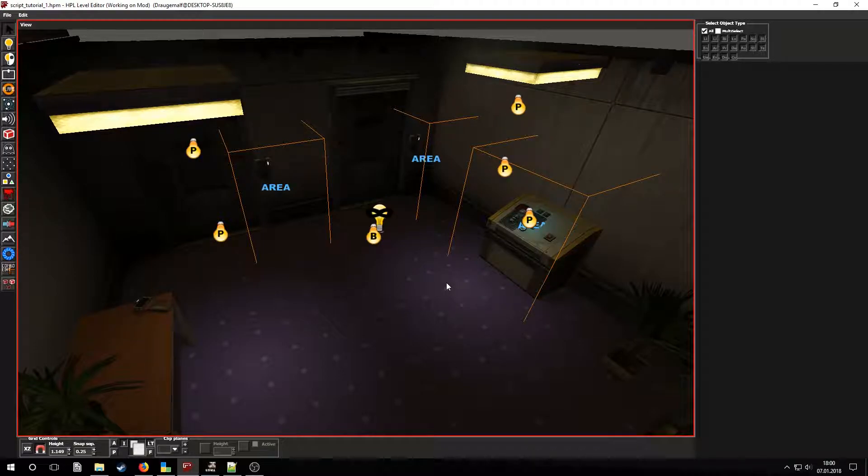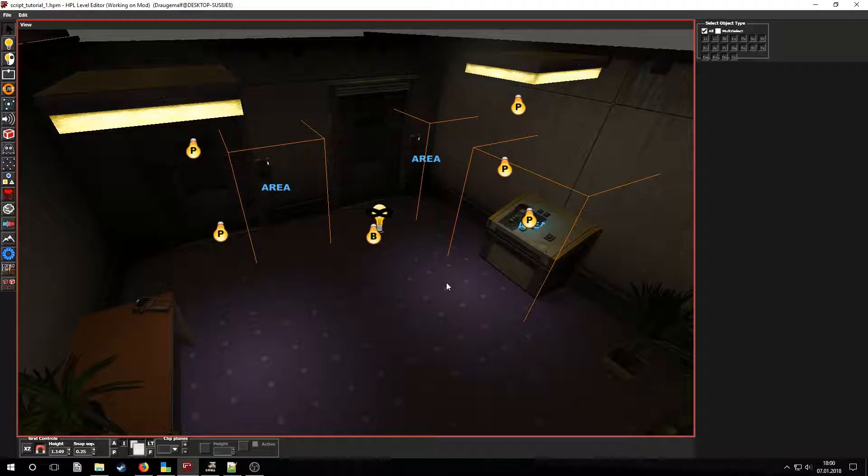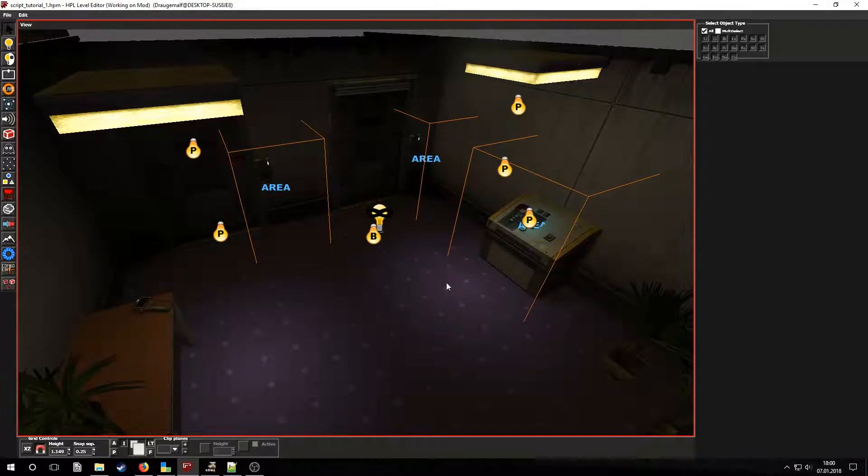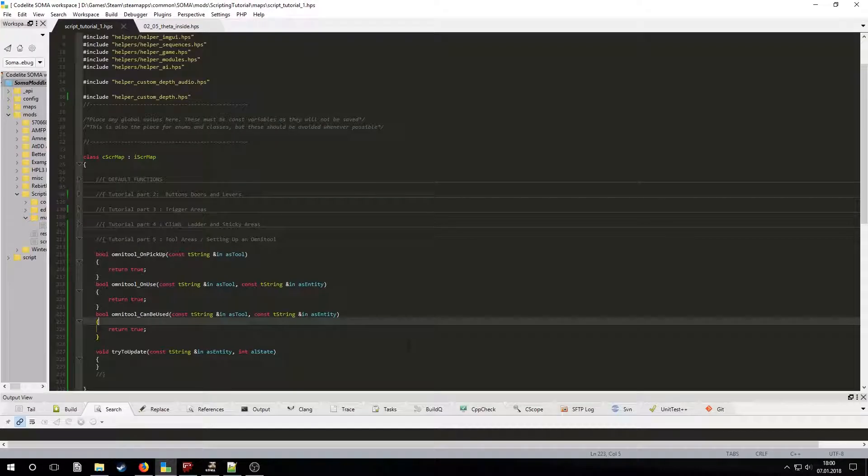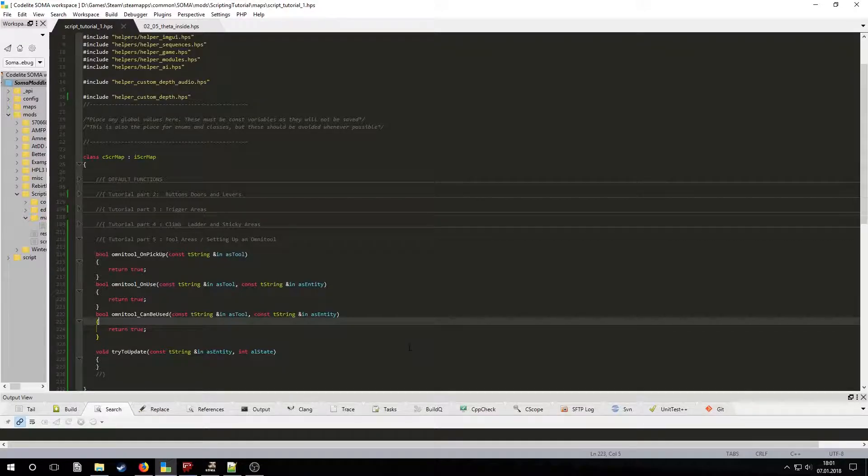The button will only update the Omnitool if it is inserted in the Omnitool slot. Let's get started with scripting this. First we will want to set up the Omnitool can be used callback to determine what the tool can be used on. This is called when the player is holding a tool in his hand after entering a tool area.